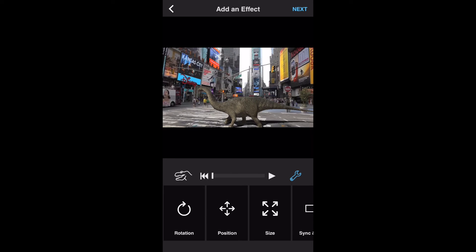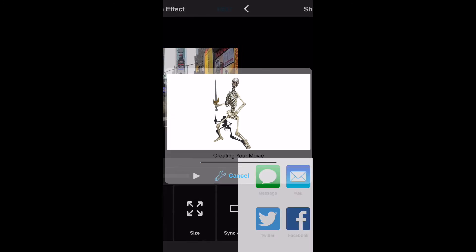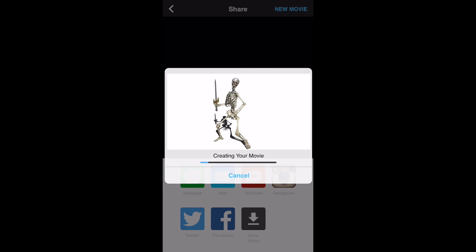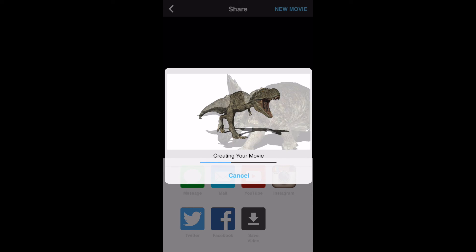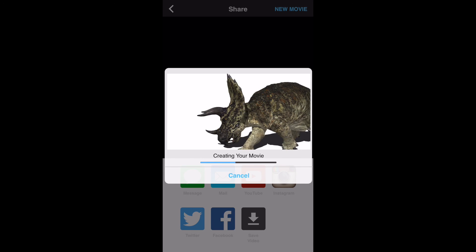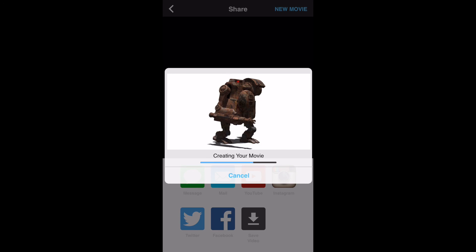Now let's export the video. Tap on the next button on the upper right corner. The app will create your video. You can share your video in a message or an email. You can also post it to YouTube, Instagram, Twitter, and Facebook, or you can save it to your device in your photos library.